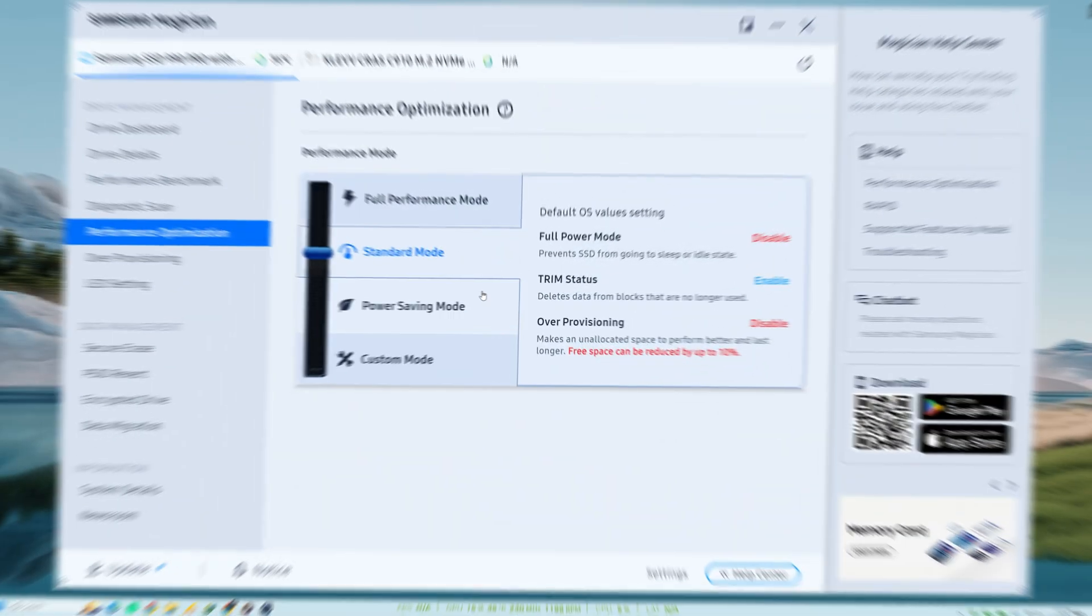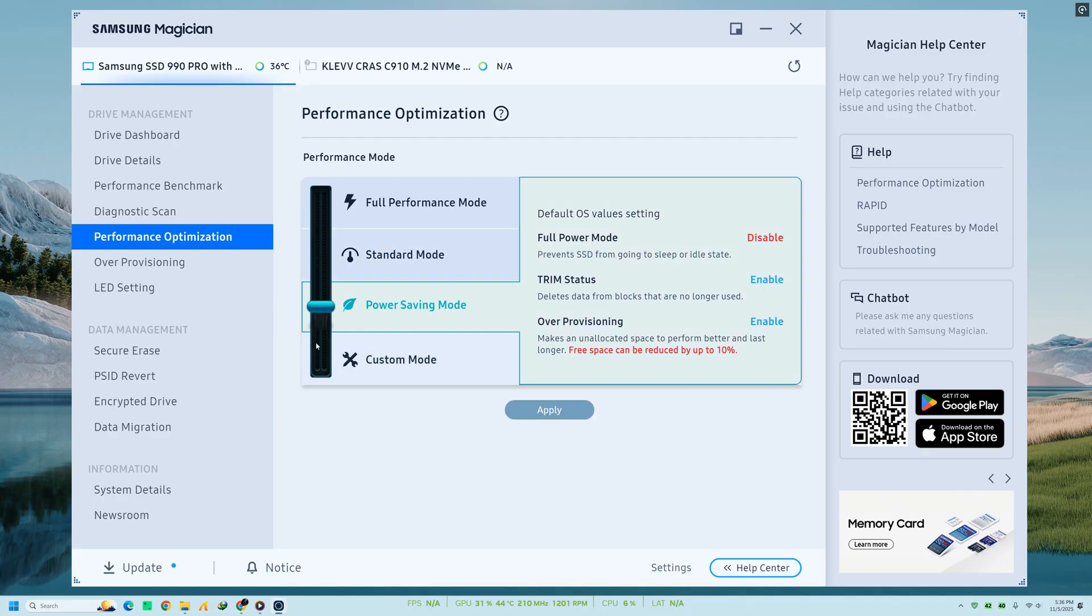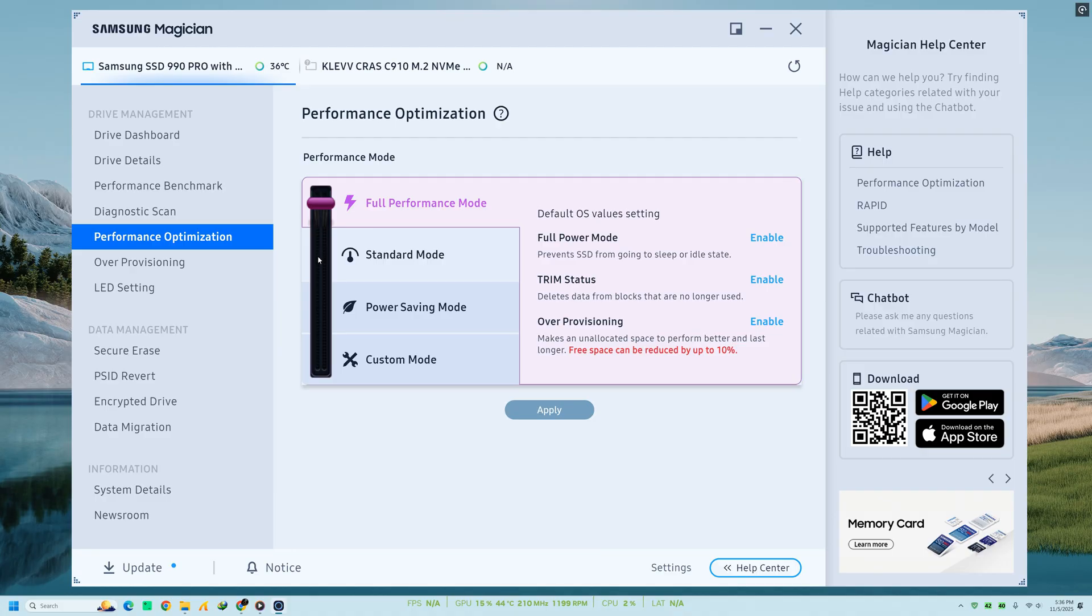After benchmarking, move to Performance Optimization. This feature helps you refresh and reorganize unused blocks of data, which improves SSD efficiency and responsiveness. You can also enable Rapid Mode here, a powerful feature that uses a small portion of your system RAM as cache to boost performance.